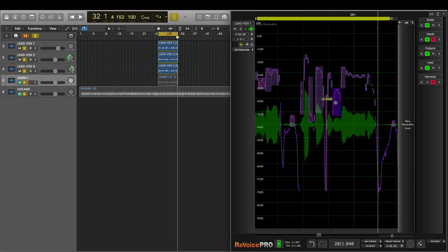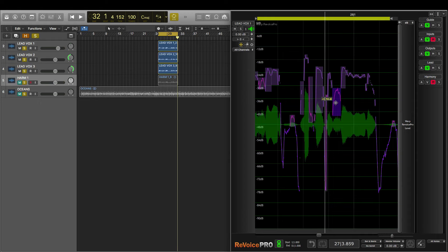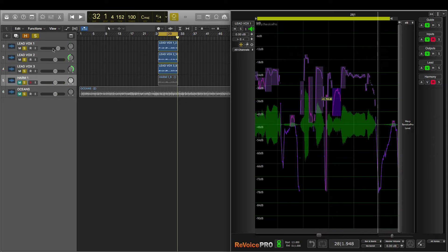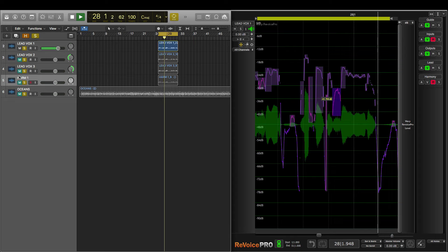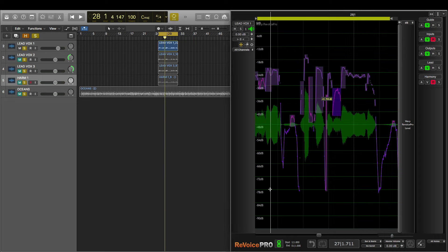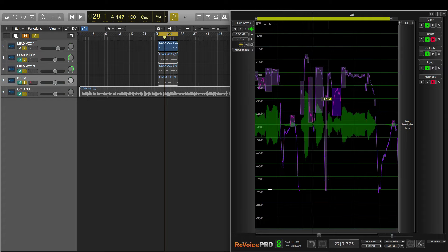Let's listen back in Revoice Pro. Nothing can save it. And now let's listen to the before in Logic. So here's before we did any work with Revoice Pro. Nothing can save it. And once more, here's after we did our work with Revoice Pro. Nothing can save it. Much better.